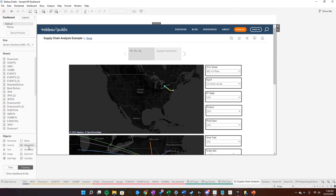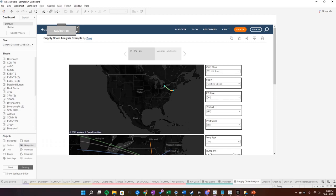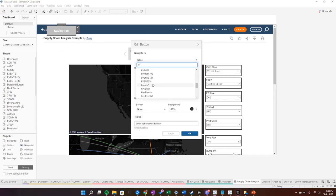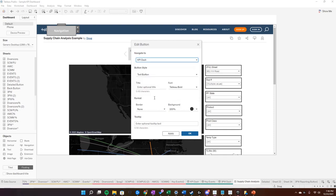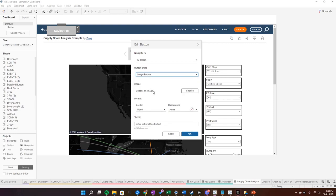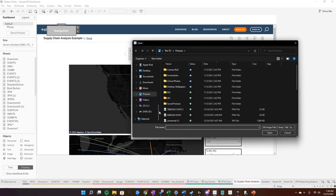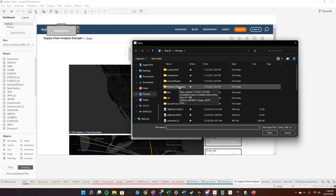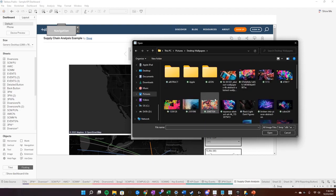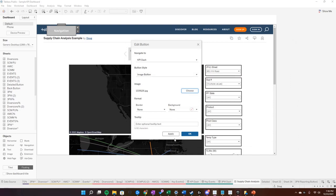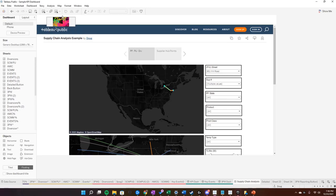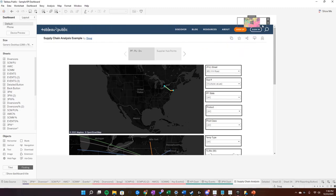What we're going to do is click navigation again and make another button. That button is going to navigate to the main KPI dash. And let's just make it an image button for keepsake. The image we're going to use is just some random desktop wallpaper — let's do the Windows one. Back to KPI. Now put this button right up here.